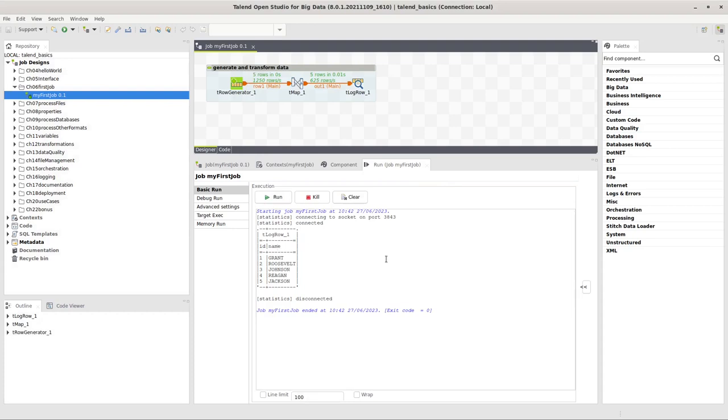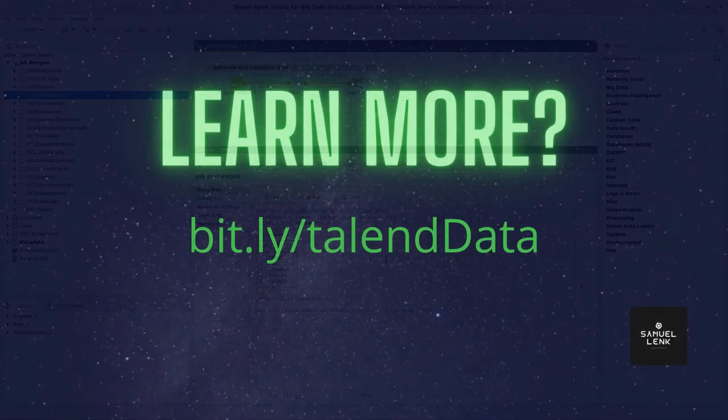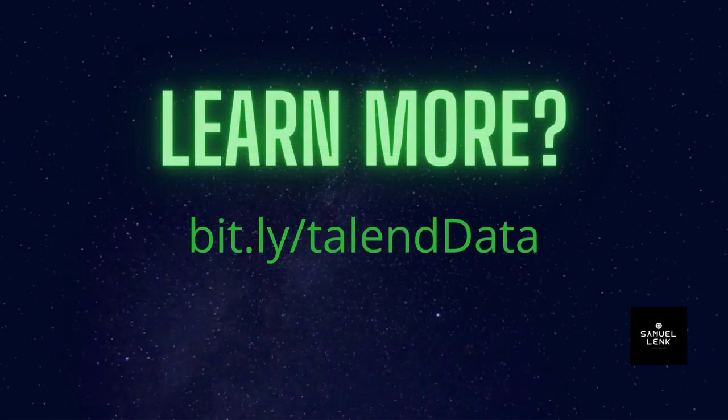This is it for the quick tip. Have fun developing with Talend and see you in the next video.